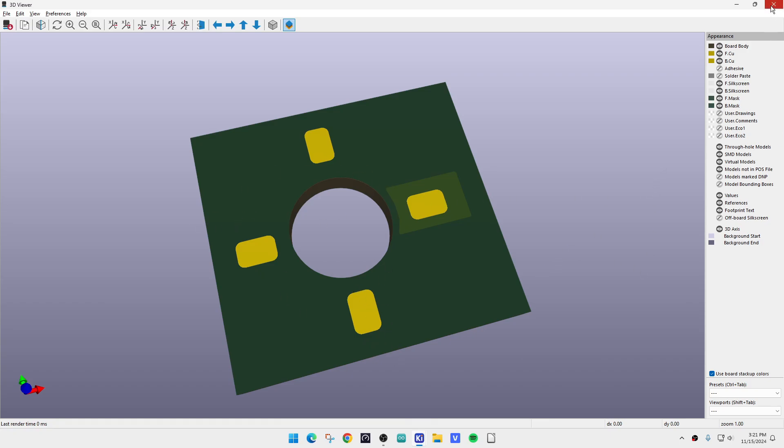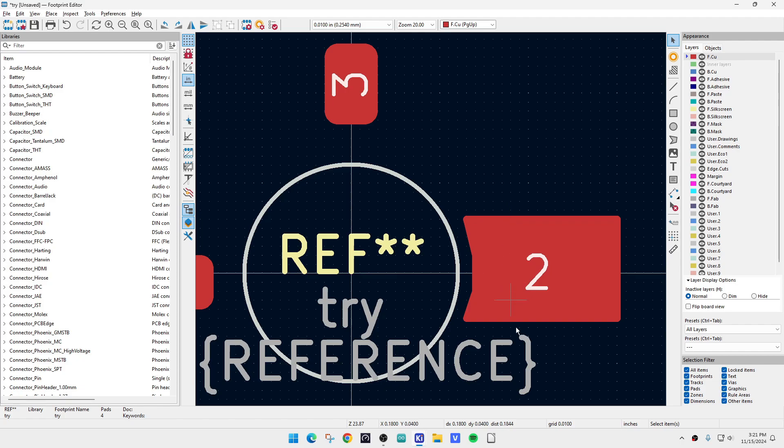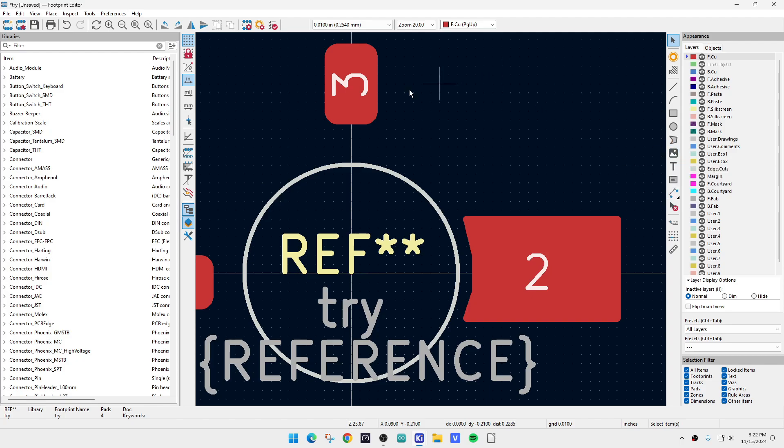Alright, so the next thing we want to do is we want to add those thermal vias, okay? Now this is what hung me up. So if you get anything from this video, maybe this is the thing you were looking for. So we come over here and look for vias. When you're building a PC board and you want to stitch vias, there's a via thing.